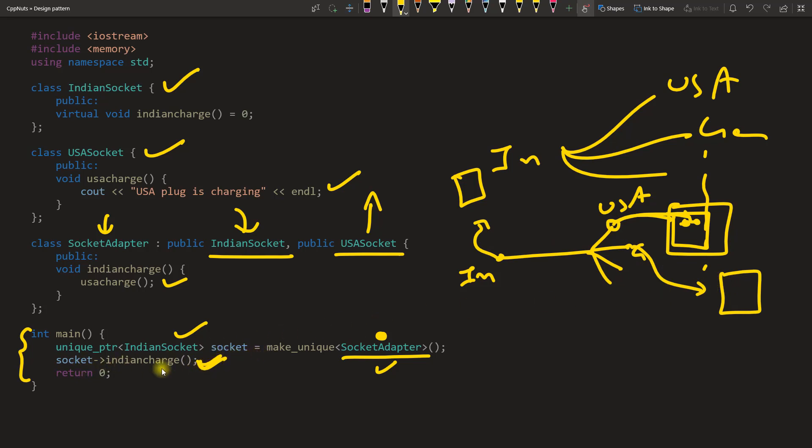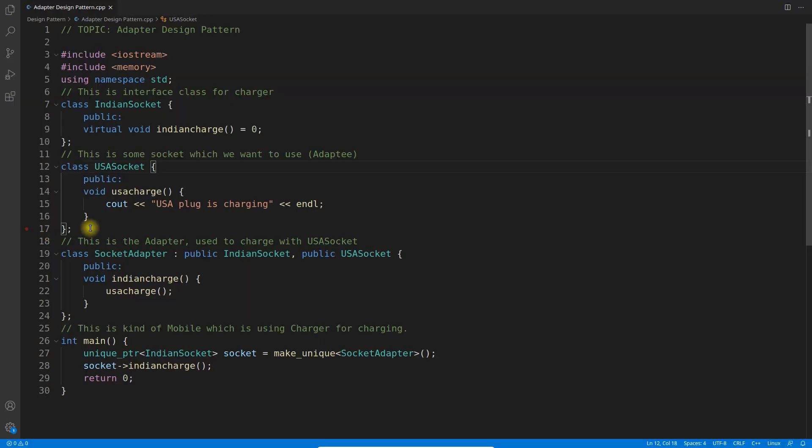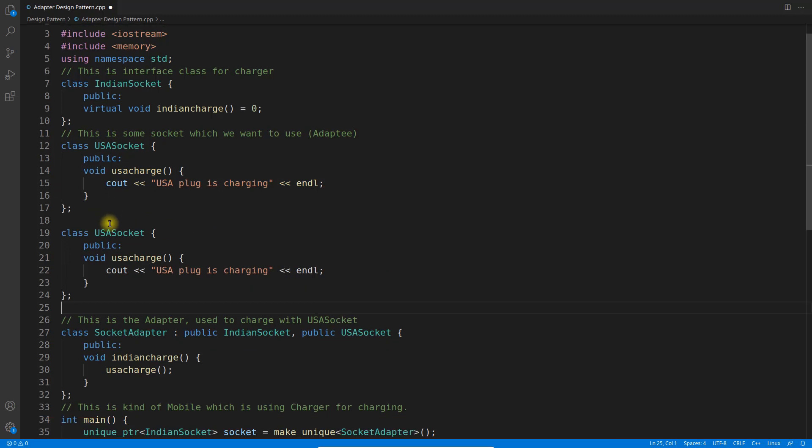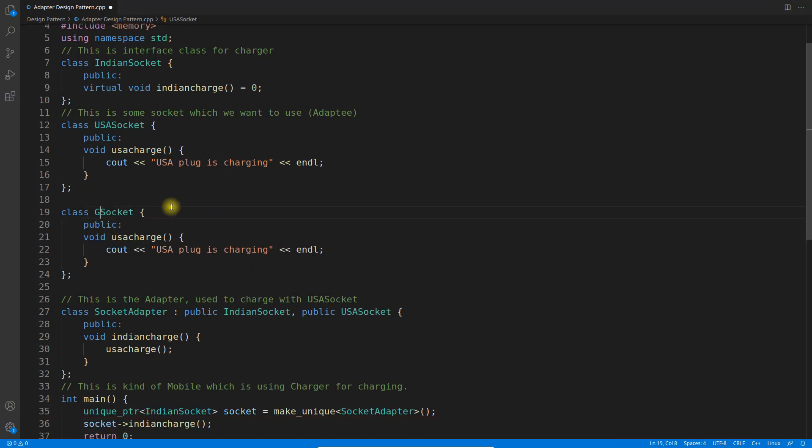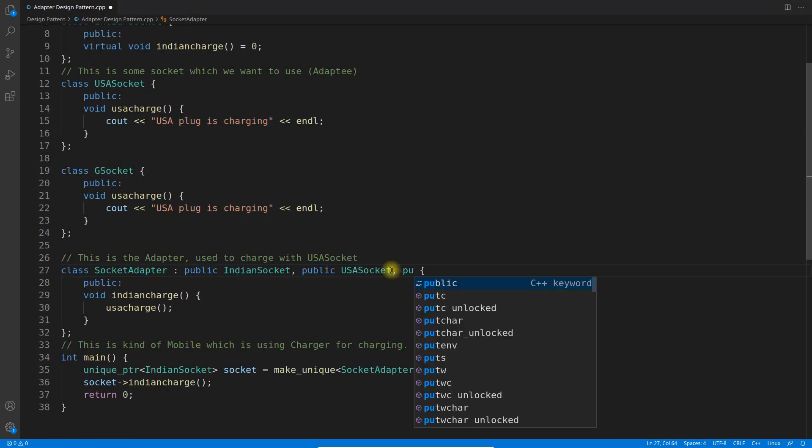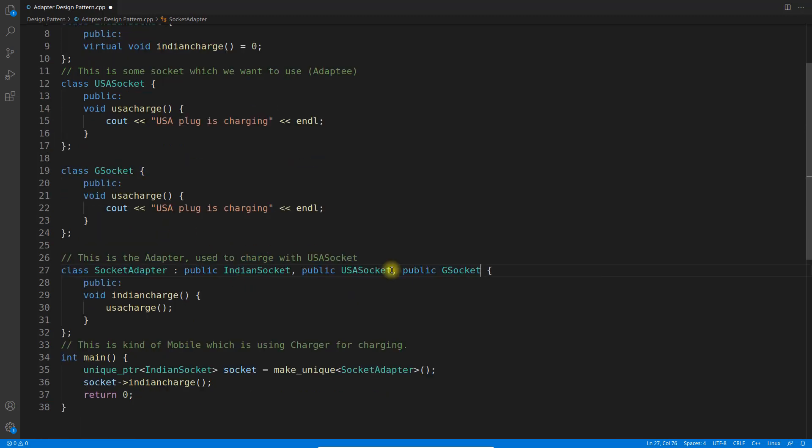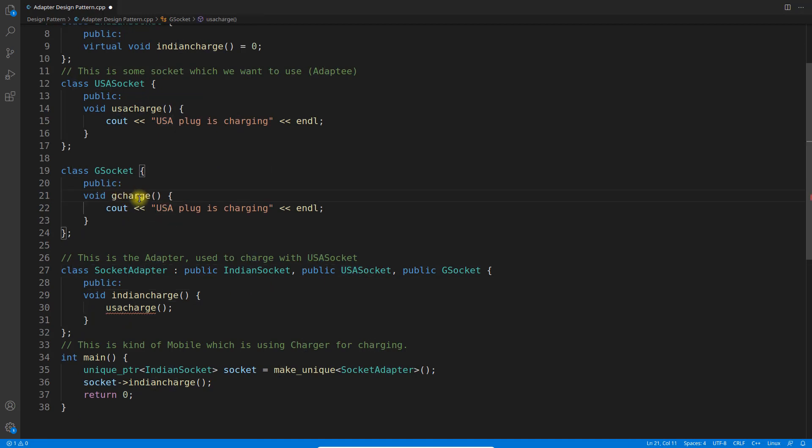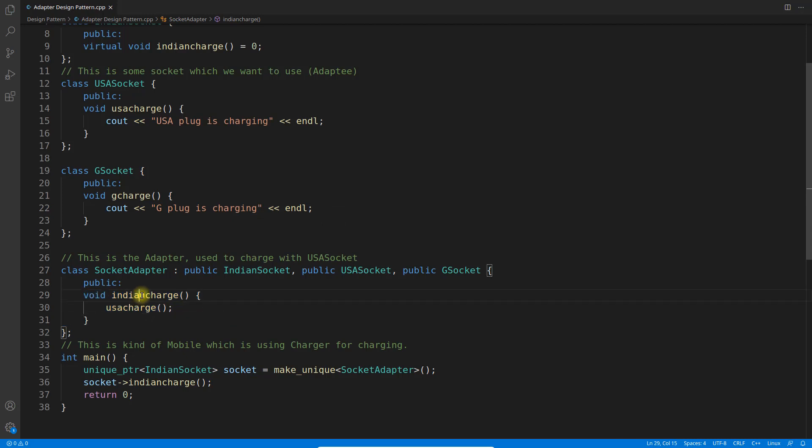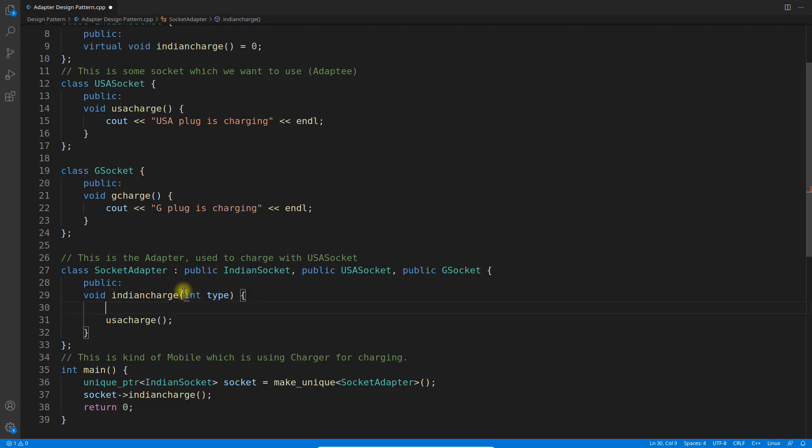Now when you are calling this you have to choose. I'll show you how it will be done. Let's go for some Germany charger. I'll just simply copy-paste this and make it G socket. This is not USA charger, this is G charge. So this will charge like G plug-in charging. Now this is the conditional. You will have Indian charger only but now you need an input, so this is type. I will have type here.